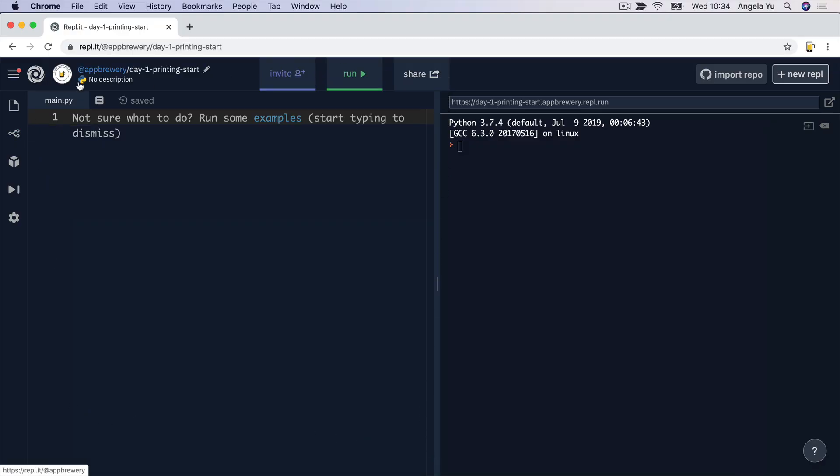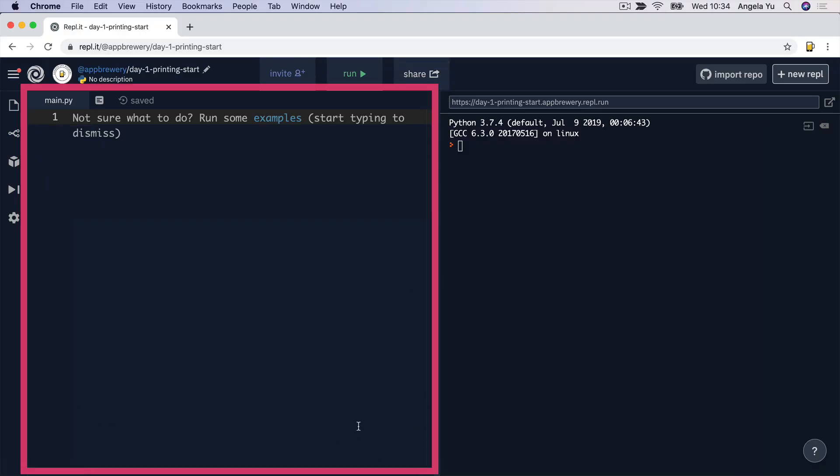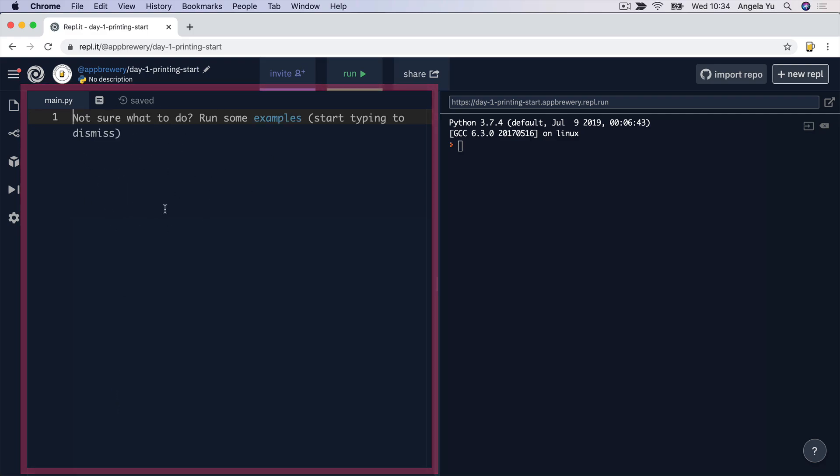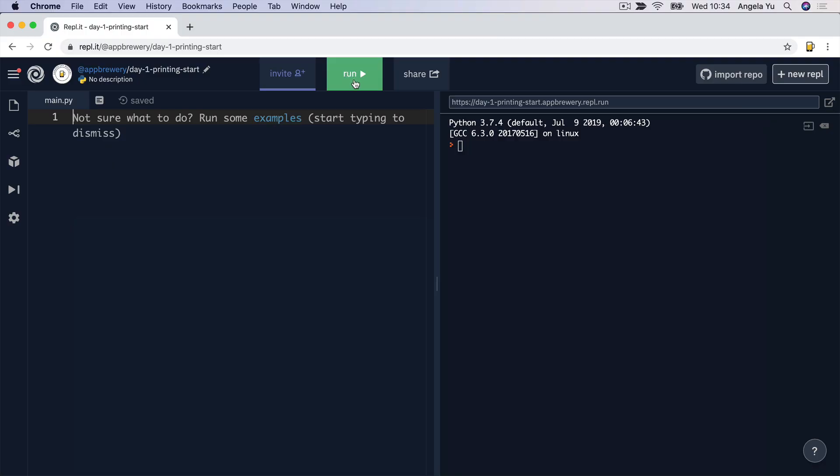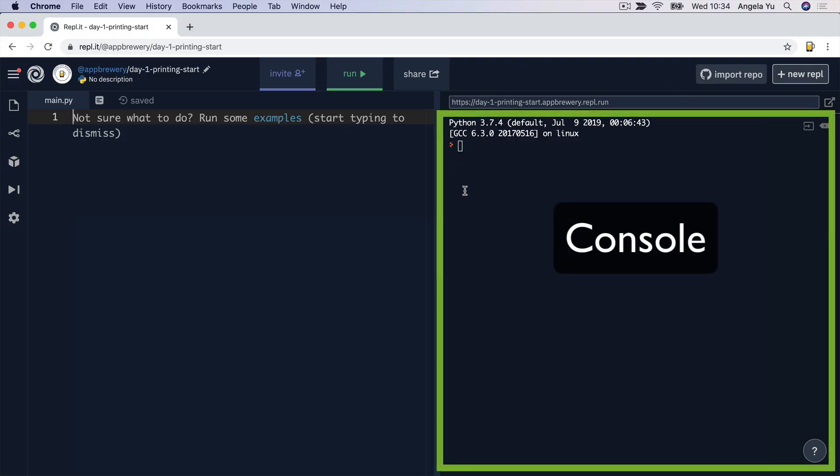And this area here is where you're going to be doing that. All of your code is going to go inside here. And once we're done with writing our code, we'll click run and it will execute. And the results of our code will come up over on the console in the right here.